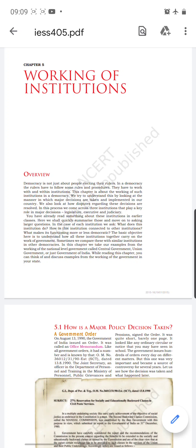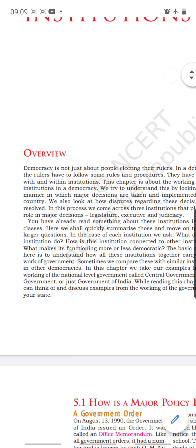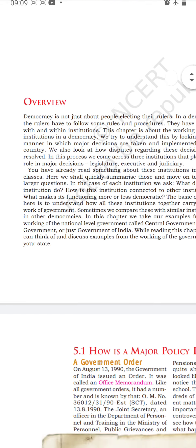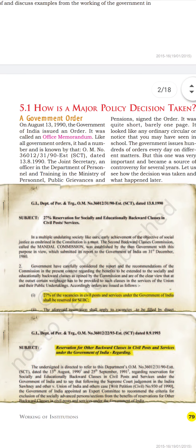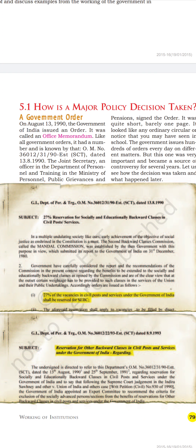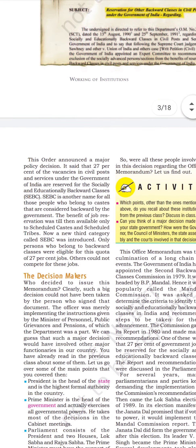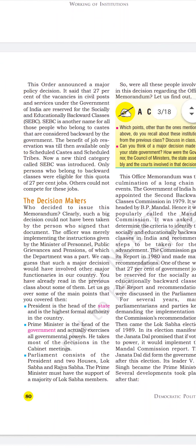Good morning students. Hope you all are fine. So we started with chapter 5, that is working of institutions. I gradually moved on to explain how a decision is taken — how the government takes decisions — and what are the procedures that need to be followed.